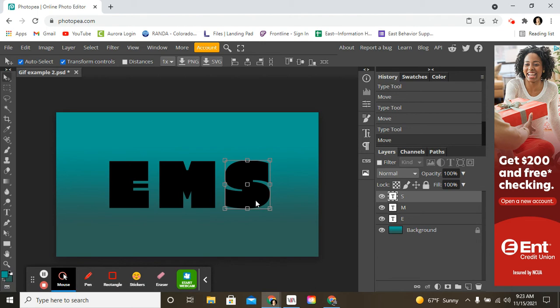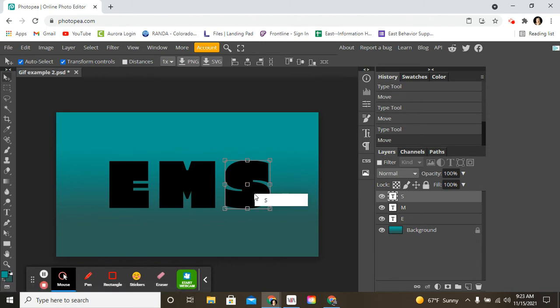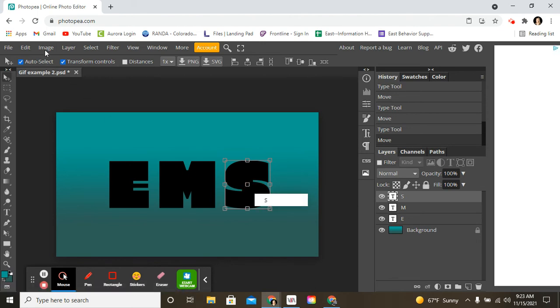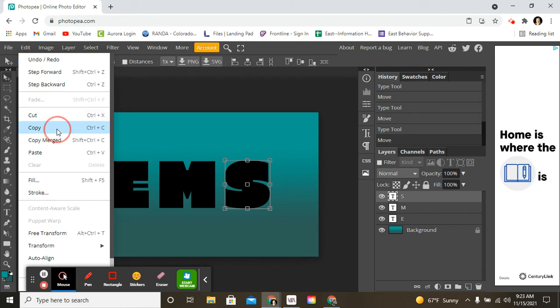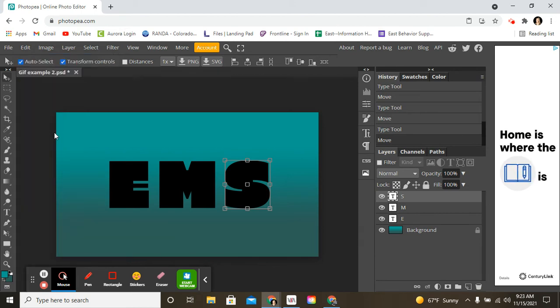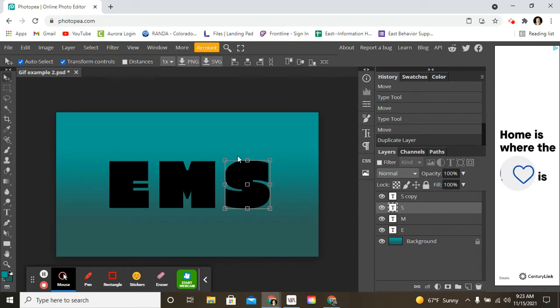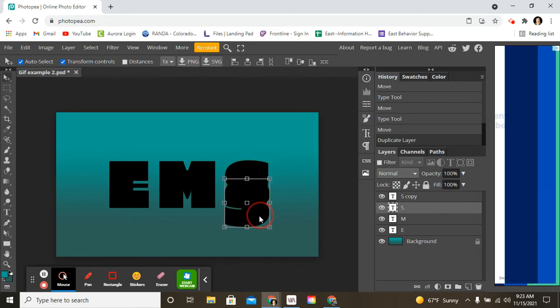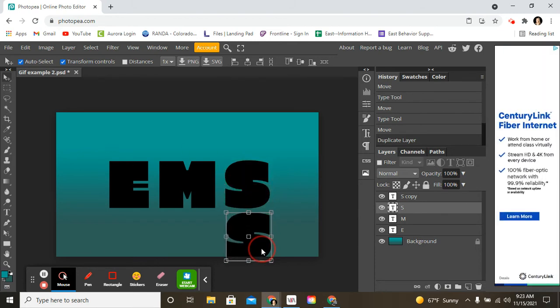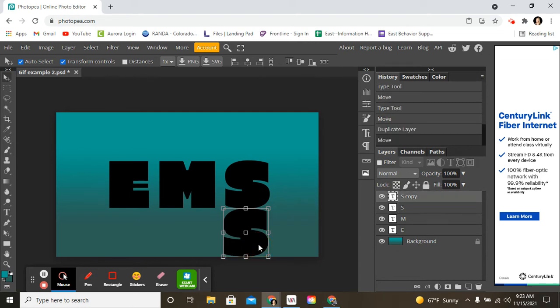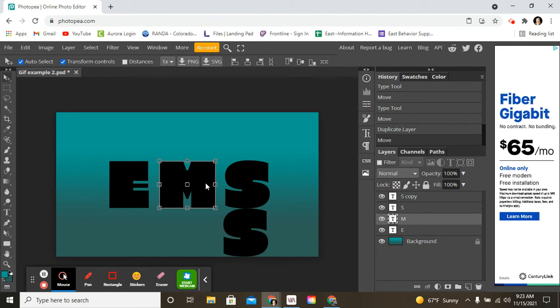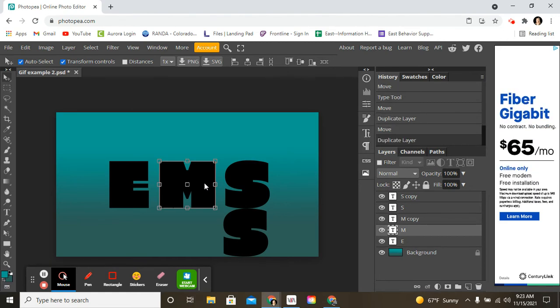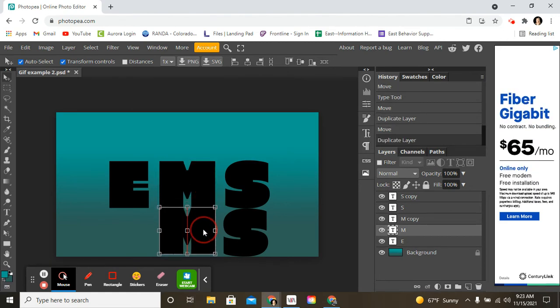So you can make a copy of this. And then paste it. You can do control C and then control V to paste it. And then maybe we want the letters to come down like this. And then now I'm going to copy. Control C. Control V to paste. And then put this down here.